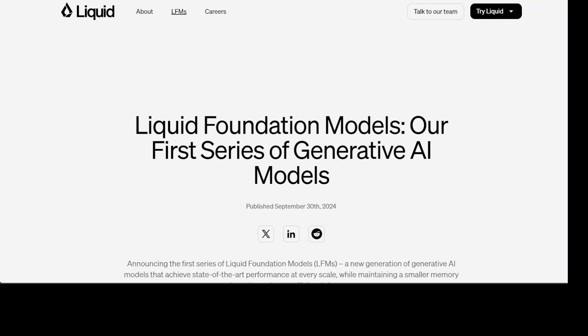These LFMs are general purpose AI models that can be used to model any kind of sequential data including video, audio, text, time series and signals. Also the name Liquid pays homage to their roots in dynamic and adaptive learning systems.